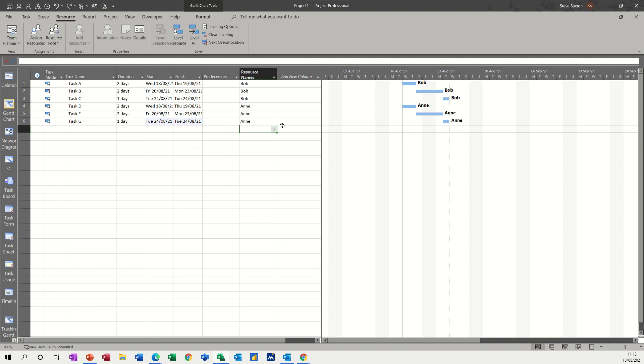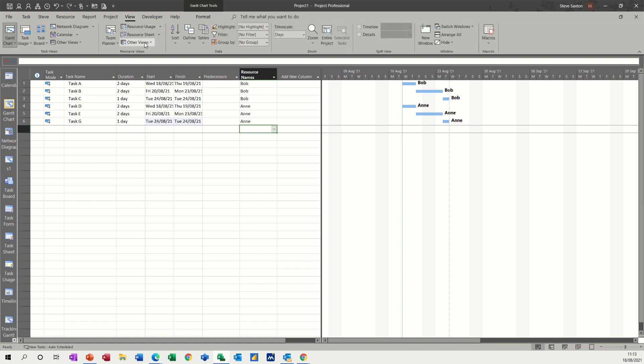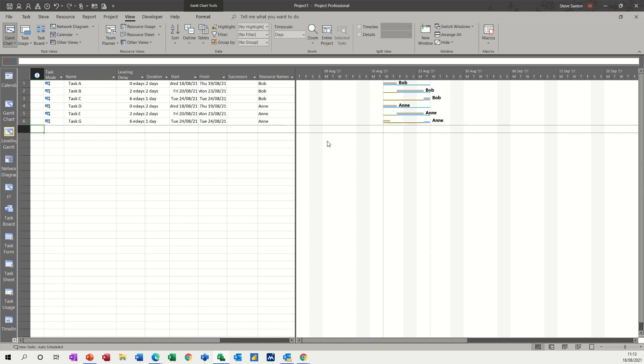Now if you've done leveling, I mean, we can still see these tasks quite clearly, but they may well move off the screen depending what this timescale is. So there is a view that you can select that will show you a leveling Gantt. So I want to go and have a look at that. So we've got view and then other views and then more views. In there, you have this option, a leveling Gantt, which I'll apply and it basically shows you the movement and the slack.